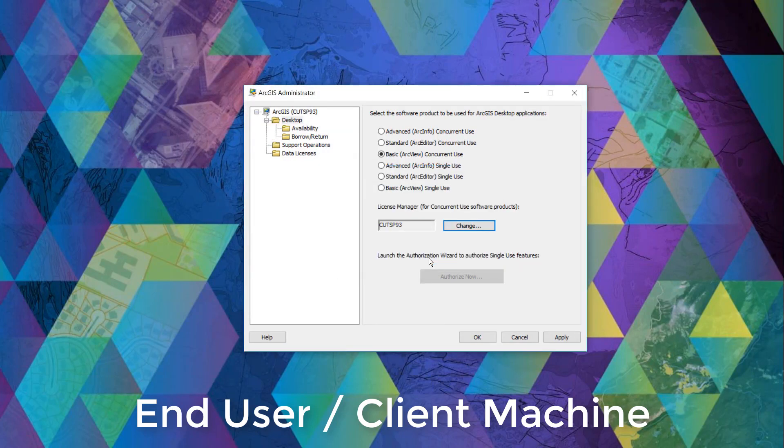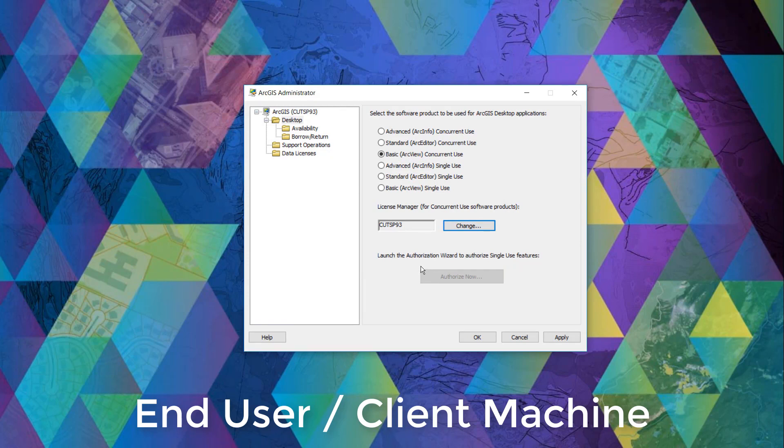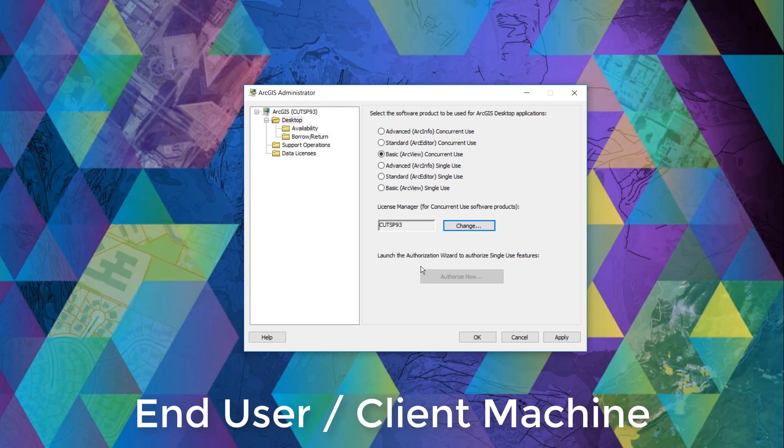Once that is done, we can now check out an ArcGIS desktop basic concurrent use license whenever we launch an ArcGIS desktop program like ArcMap.